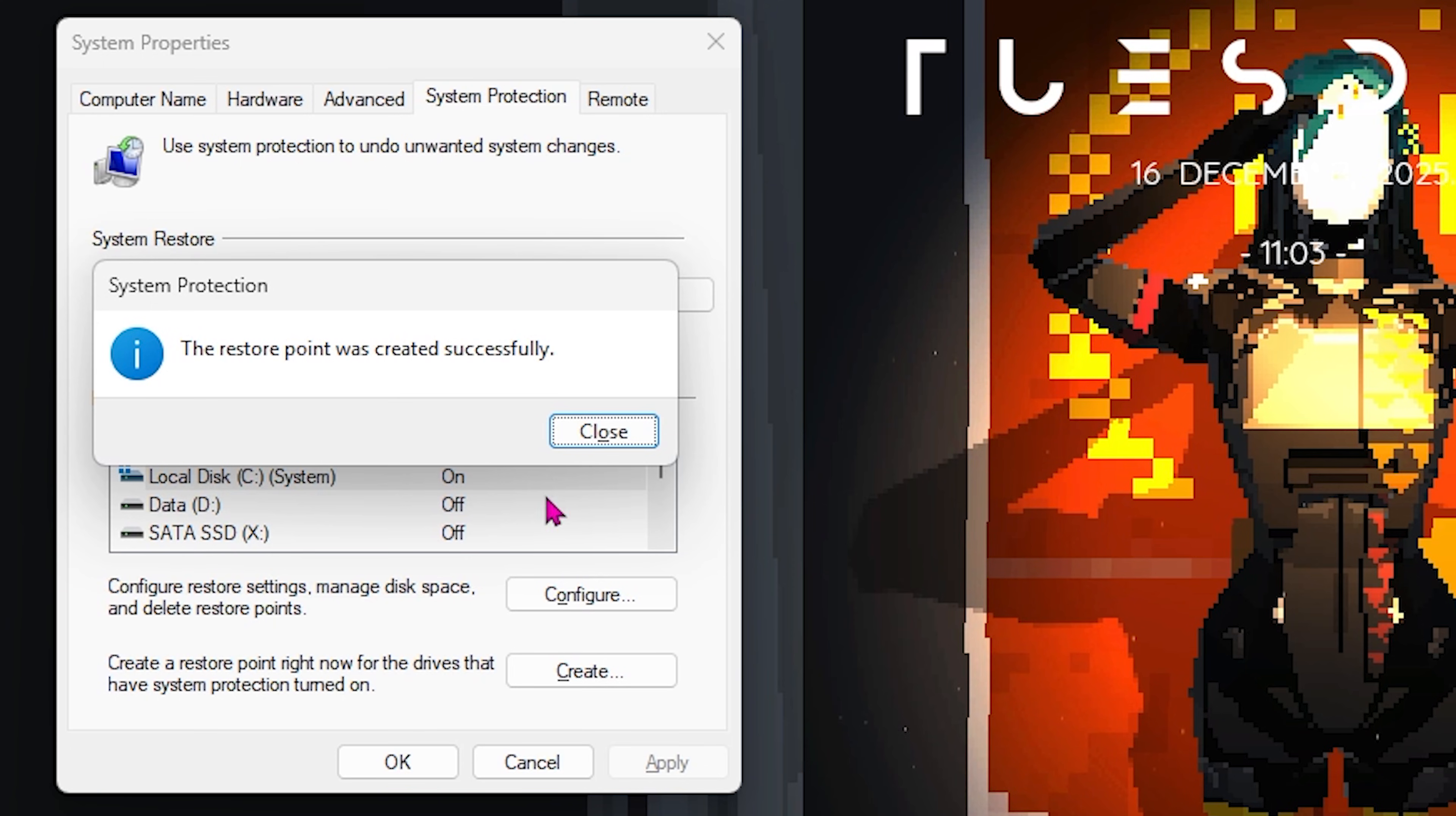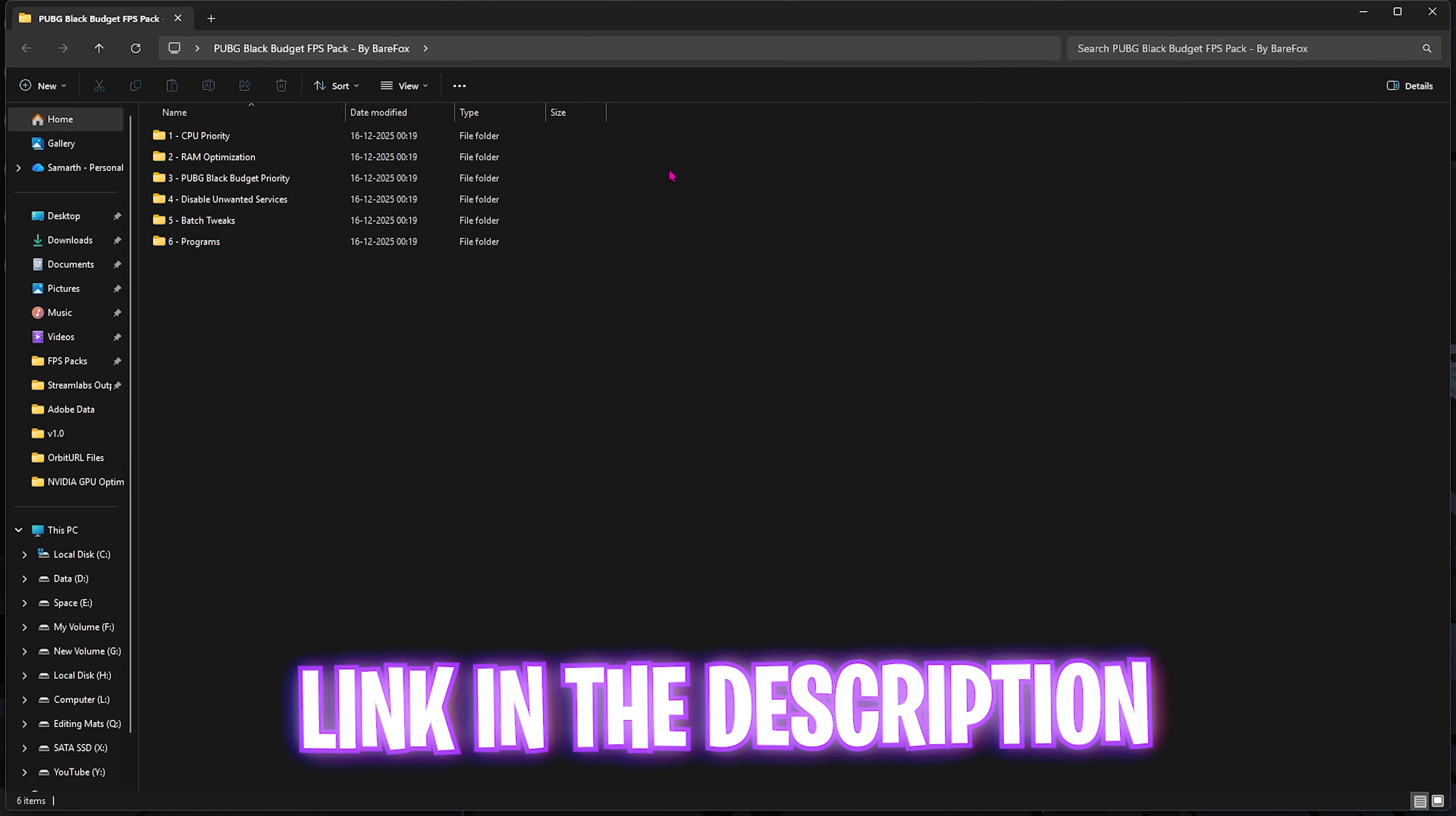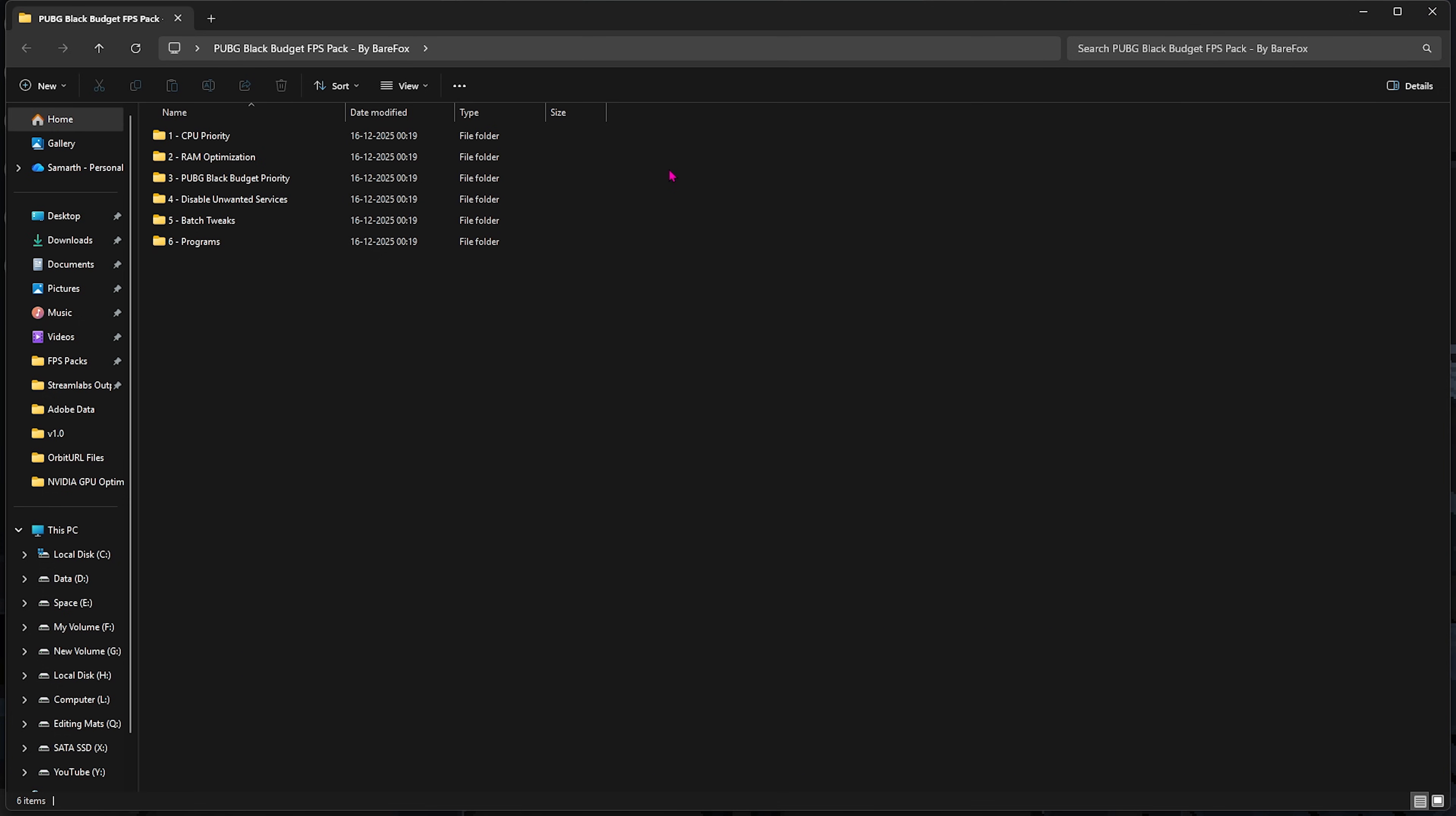Once that is done, click on Close and close System Properties. The next step is PUBG Black Budget FPS Pack. I'll be leaving a link to this down in the description below. This pack will help you tune your PC and fix any kind of issues that might be causing your game to stutter, lag, or crash.